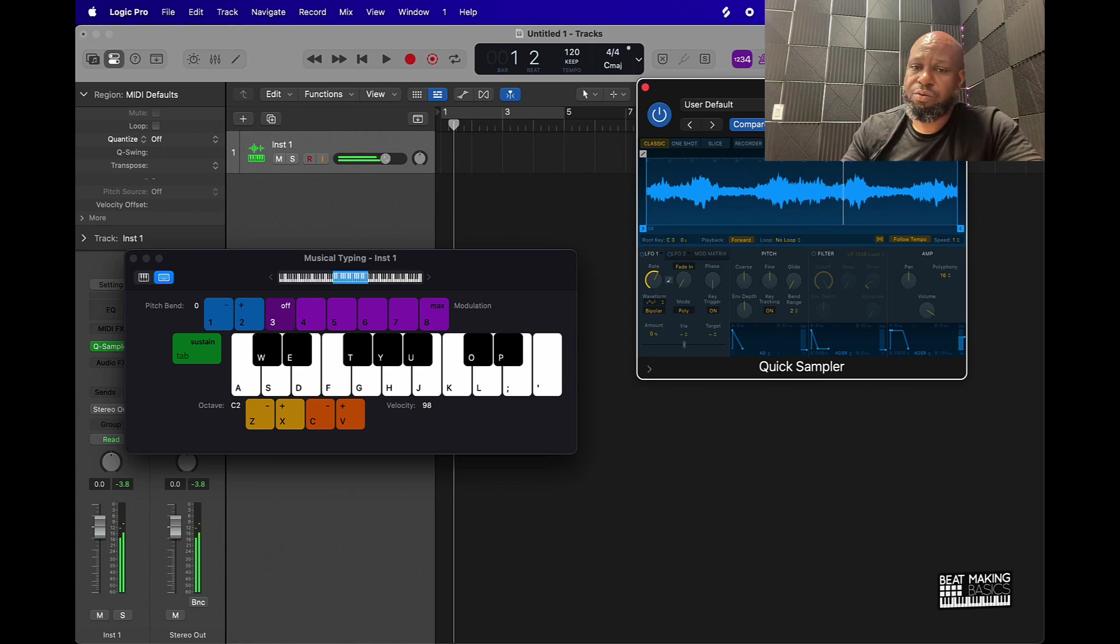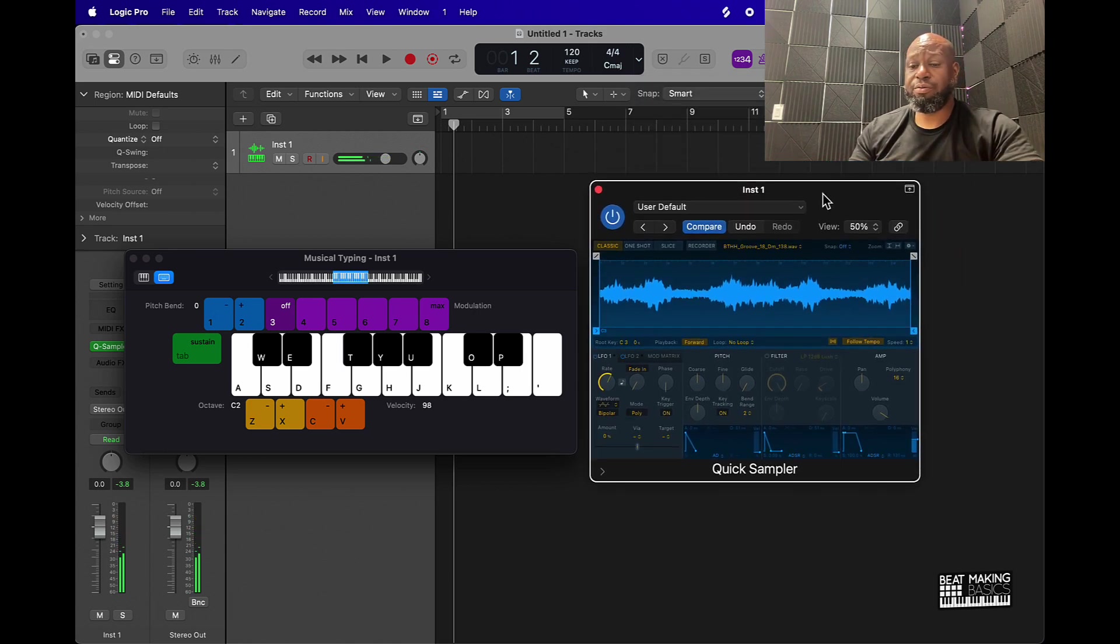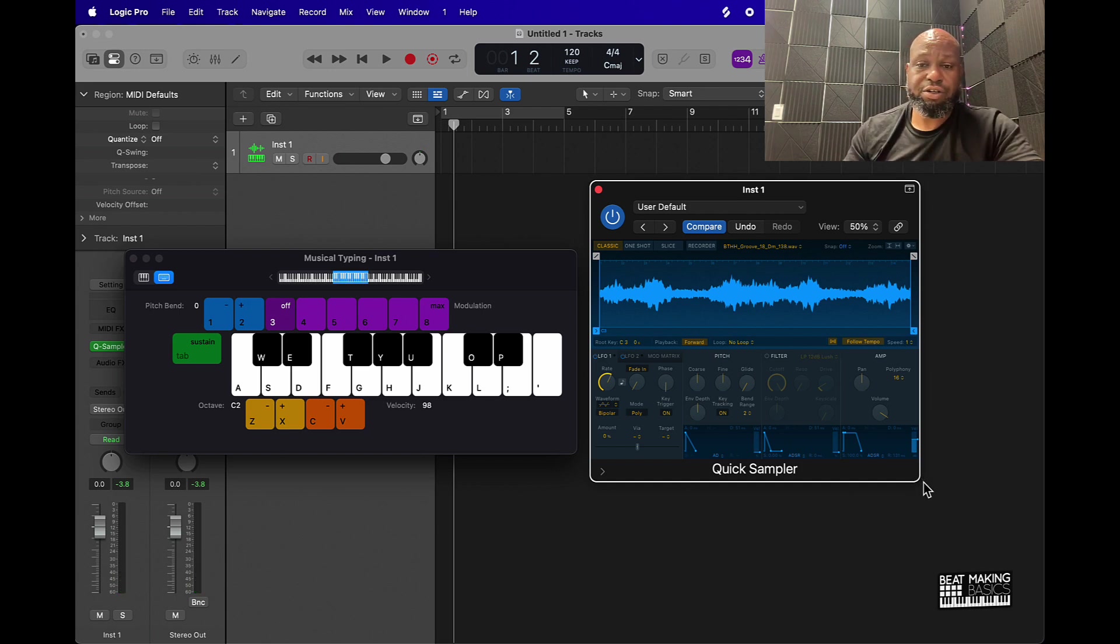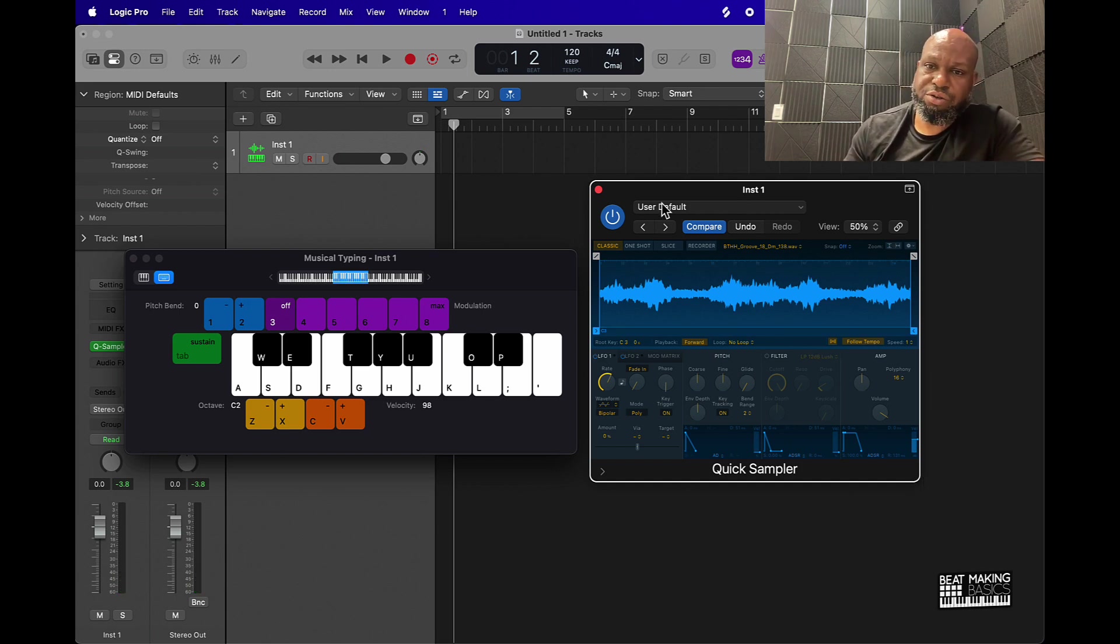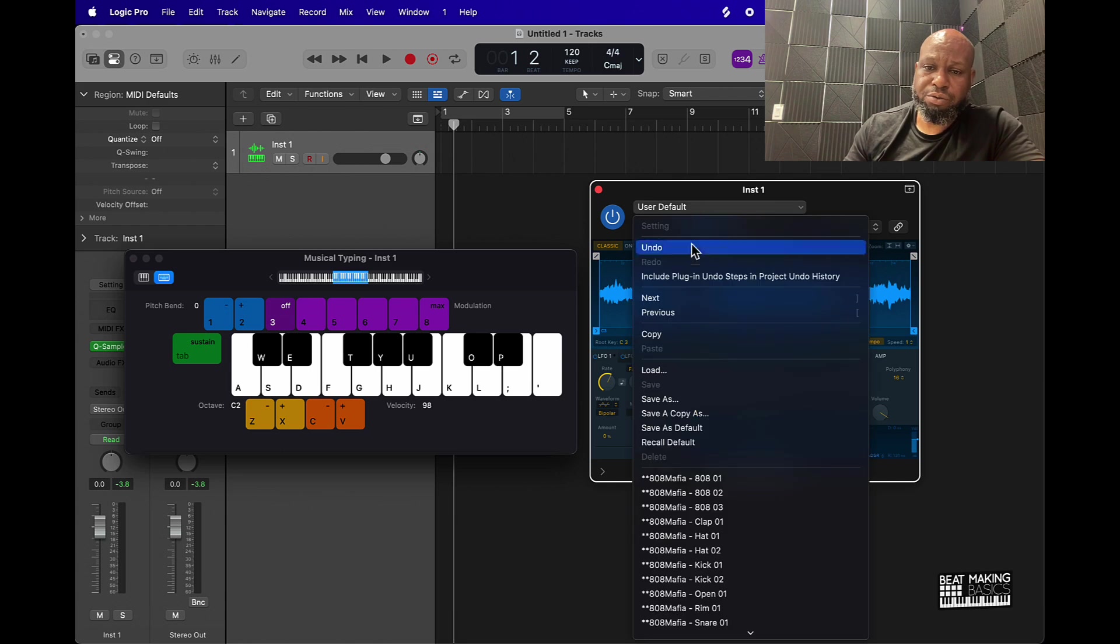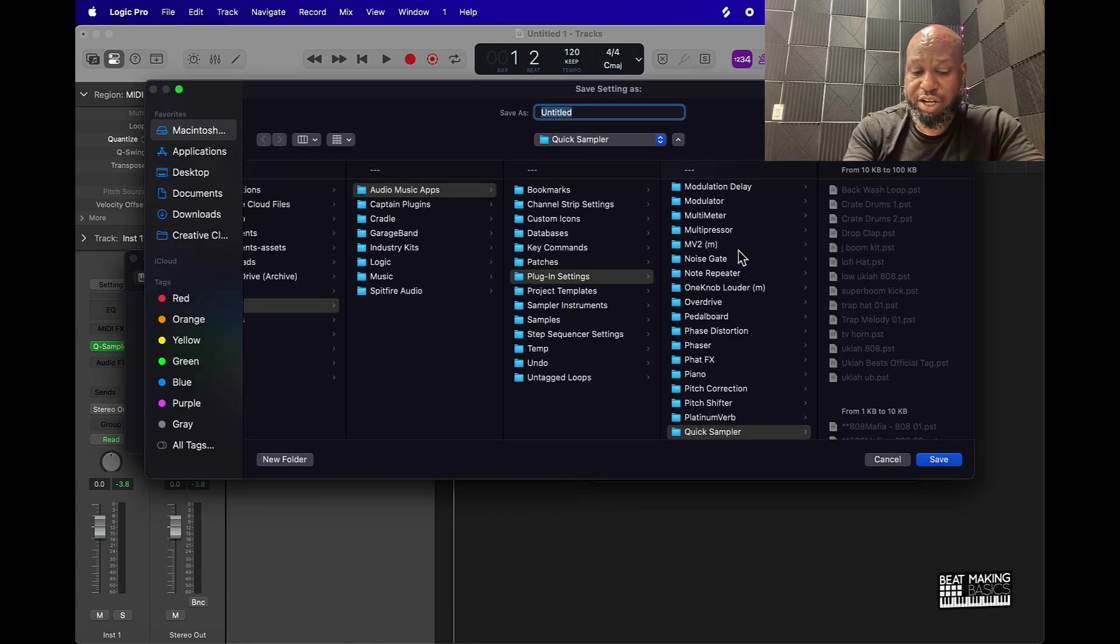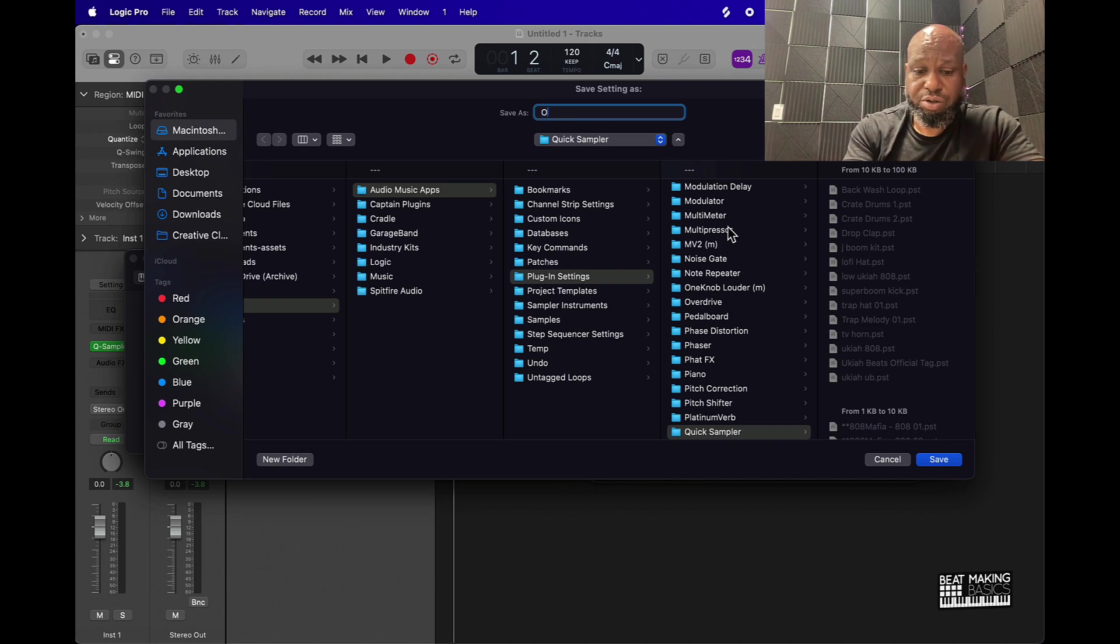I know if you're a beginner brand new, you're going to be asking how can I save this. If you go to the very top of the Quick Sampler where you see User Default, you can scroll down and go Save As and just give it an arbitrary name. I'm going to say Old Film String.